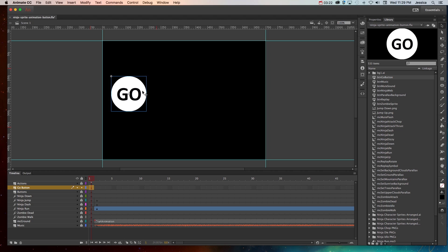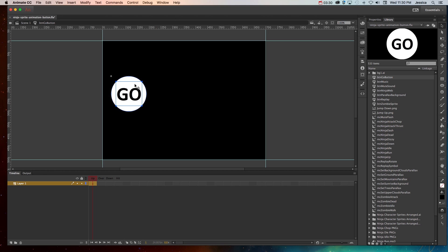We want to provide rollover functionality so that people know it's clickable when they hover their mouse over it. In order to do that, we'll double click inside of that button and see that the internal timeline for a button symbol looks different than a movie clip or a graphic symbol.